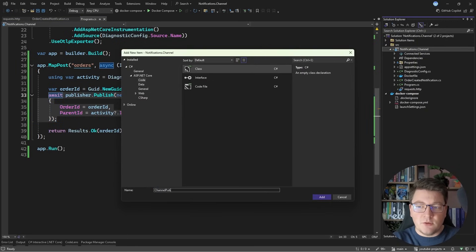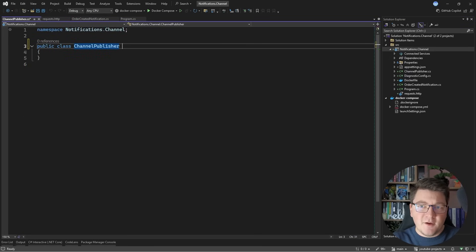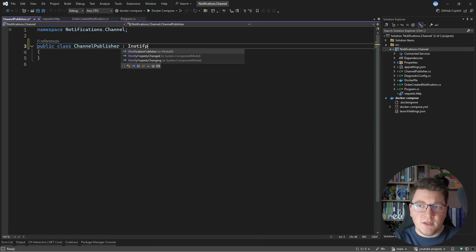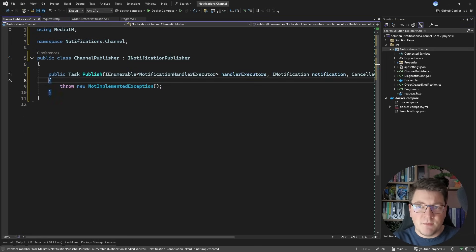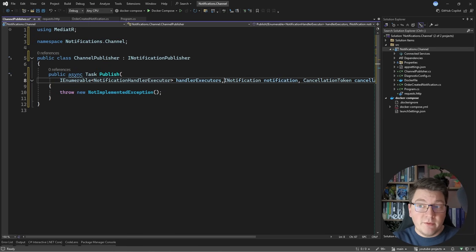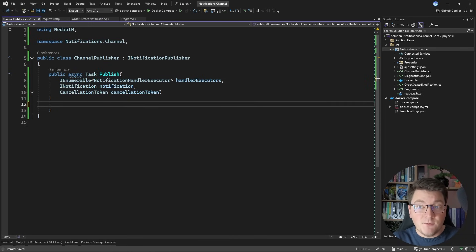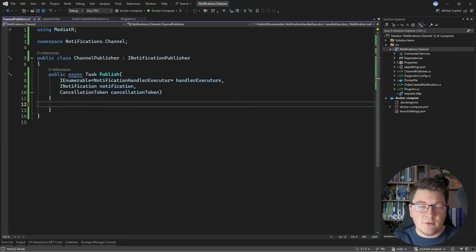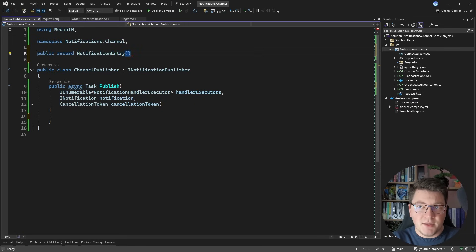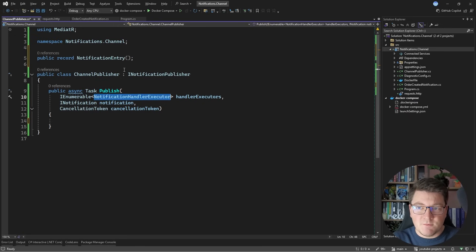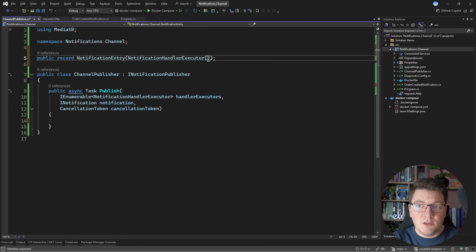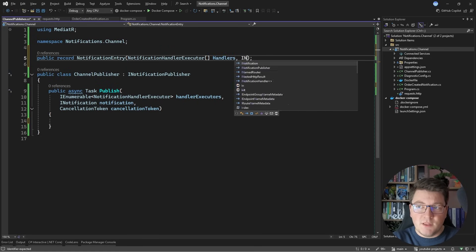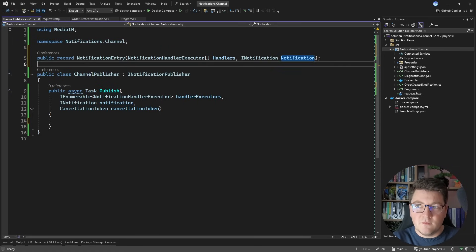So let me create a new class. I'm going to call it channel publisher, and you probably have an idea where I'm going with this. We have to implement the iNotificationPublisher interface, and this exposes a publish method, where we have a collection of handlers for the respective notification, and we have to figure out a way how to publish them so that we can handle them in the background. I'm calling this the channel publisher, because I will be using the channel type in .NET to asynchronously publish this. Now I'm going to create a record that will allow me to hold my handlers and the notification that they are supposed to be handling.